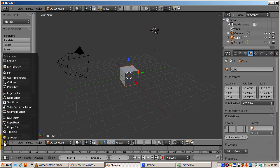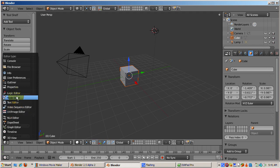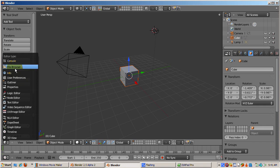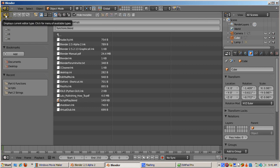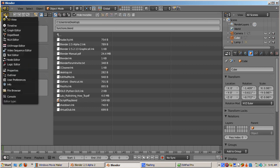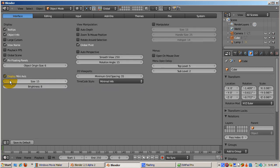It's possible to change the type of the editor window. Click on the Editor Type button, located at the left end of every editor header menu. For instance, here I'll change the 3D Editor window to the File Browser Editor window. Now I'll change it to the User Preference Editor window. And now I'll change it back to the 3D Viewport.